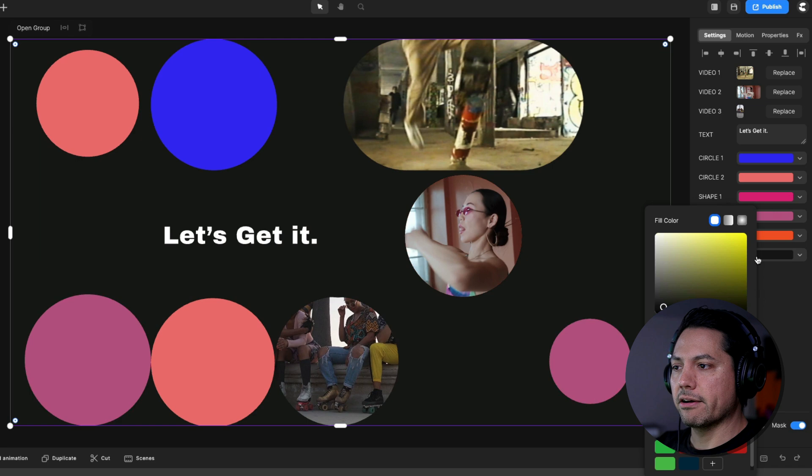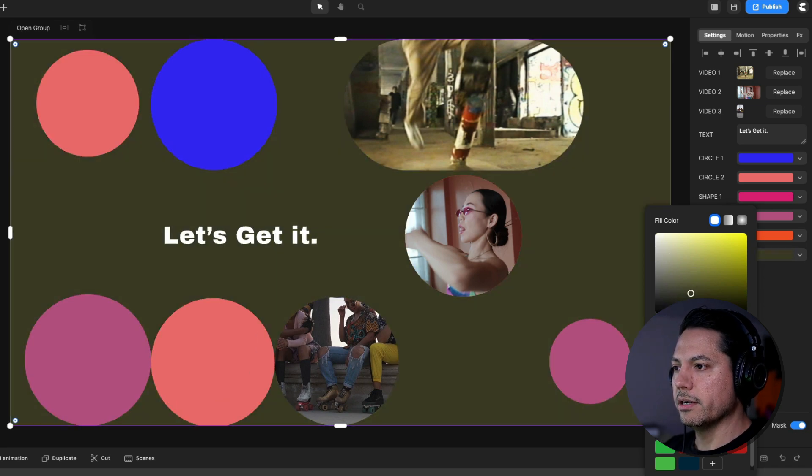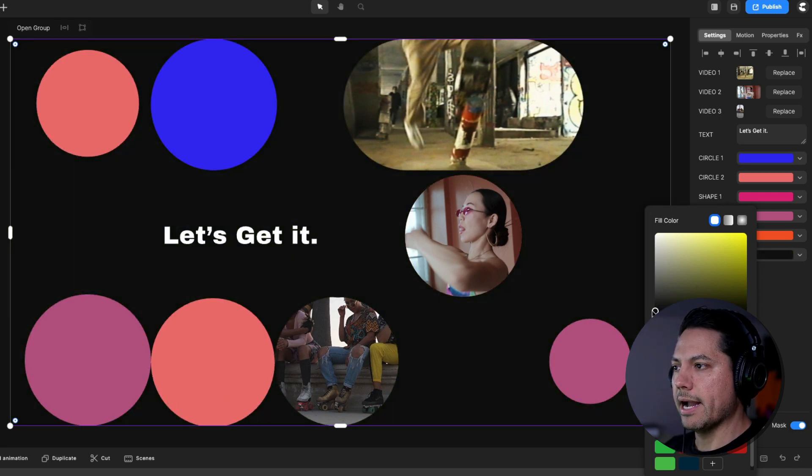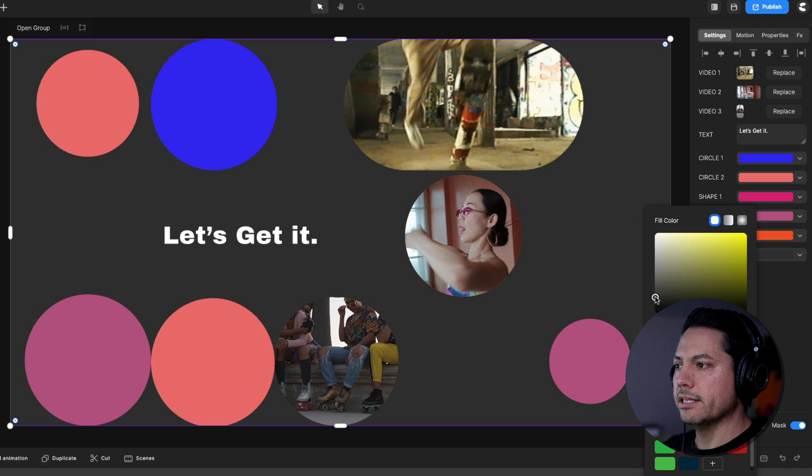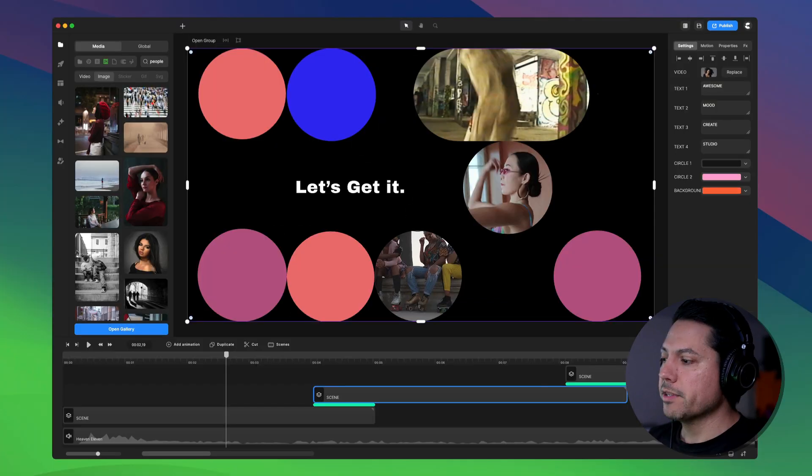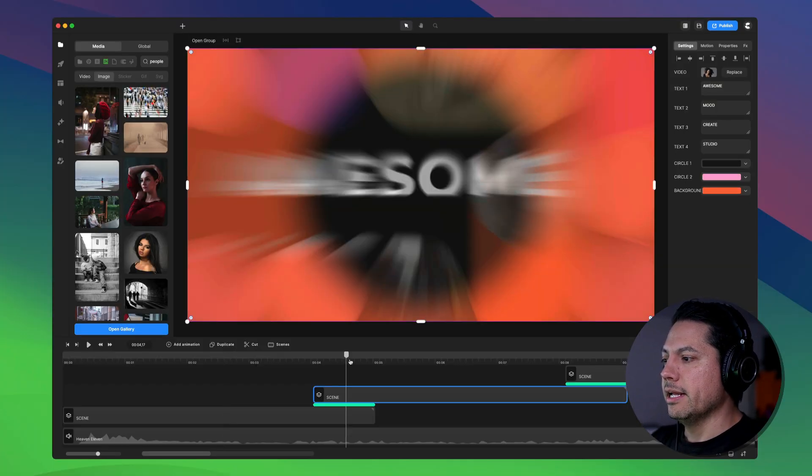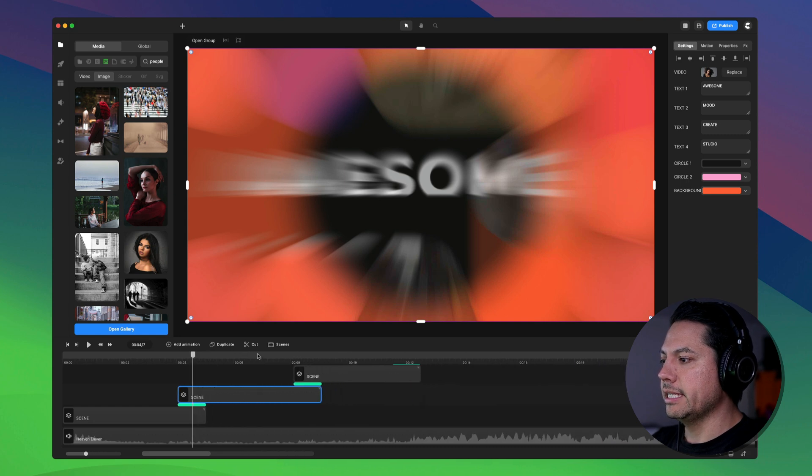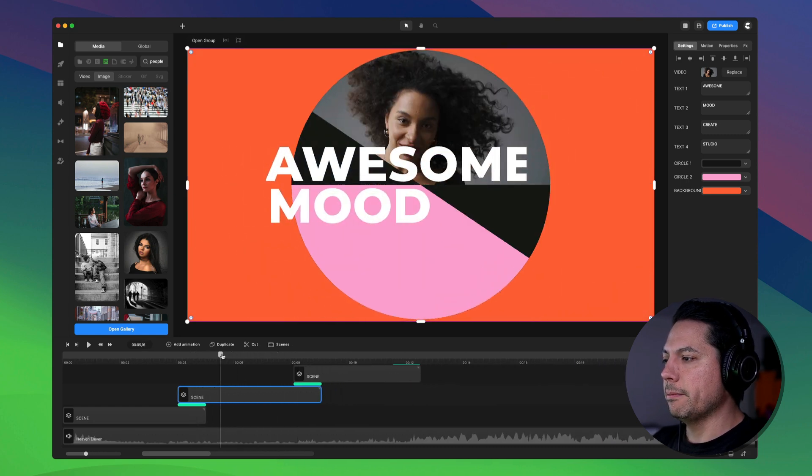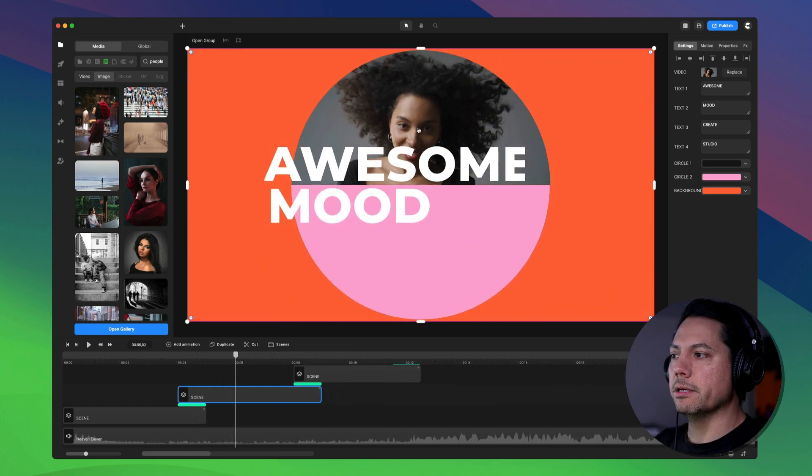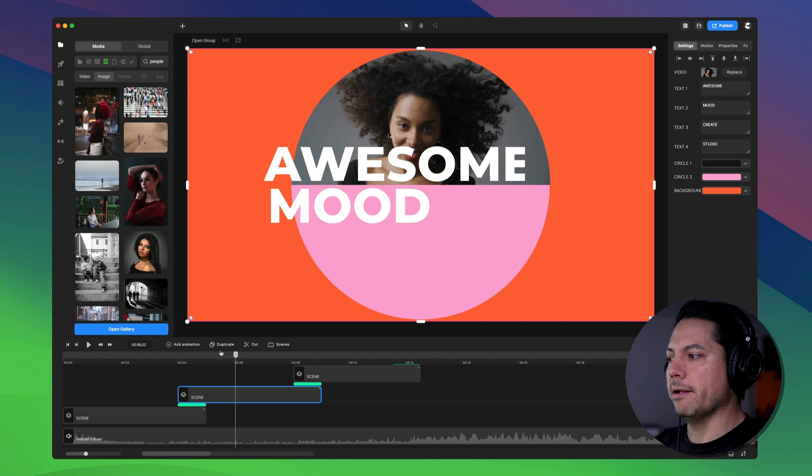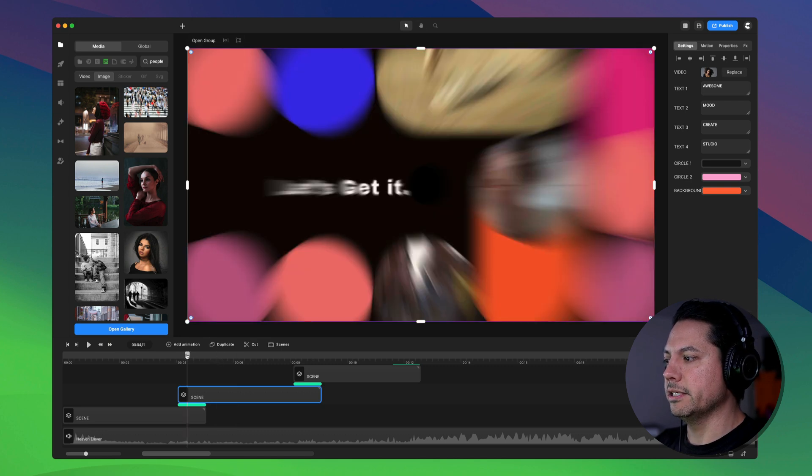Of course, you can always change the background as well in here and I can come in here and maybe make this white or come back and make it black. However, I want to do it, you have the ability to do that here in Create Studio 3. All right, so let's take a look at another example here. And so let's come over here to this next scene and this guy. So if I play this, this has a video clip in here. So let's just play this here so you can see how it comes in.